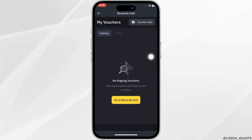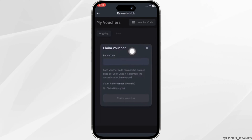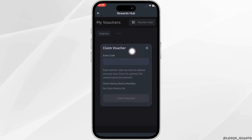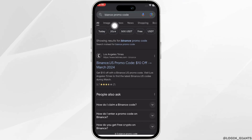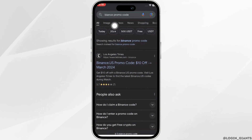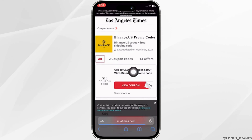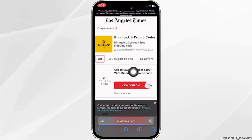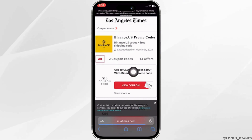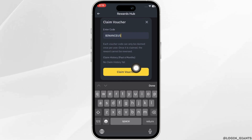Click on 'Voucher Code' at the top right and this interface will pop up on your screen. If you don't have the code, simply head over to any web browser and search for a Binance promo code. Tons of different offers will be available — click on 'View Coupon,' copy the code, and paste it in here.